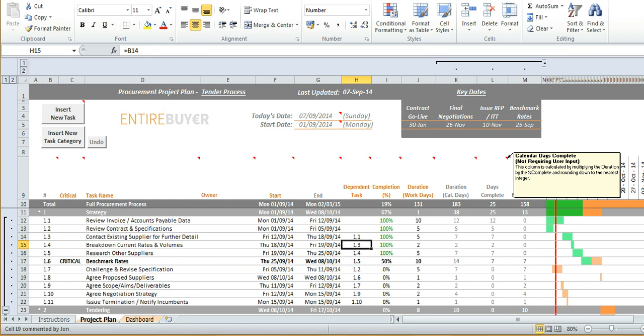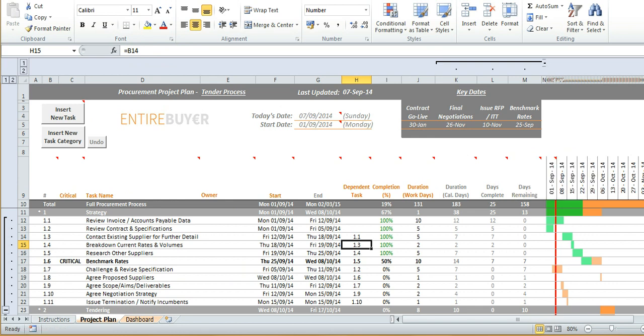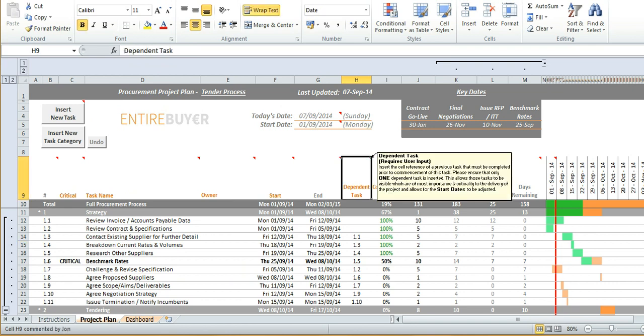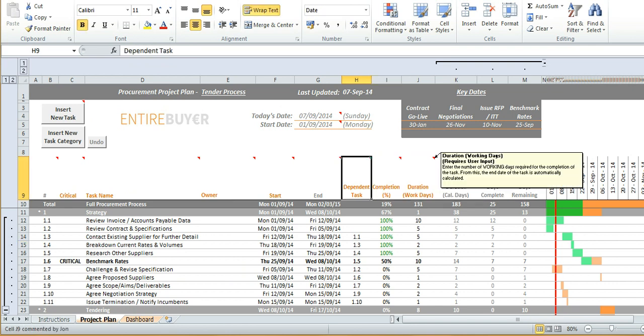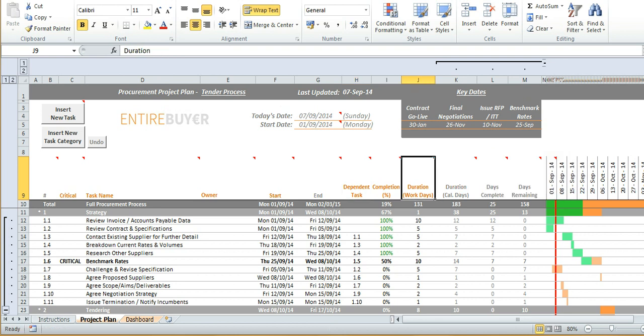Now it's useful to note that the timelines in this plan only move due to one of two reasons. One being the dependent task in column H and two being the duration in workdays in column J. Now duration is pretty self-explanatory but dependent tasks require that a preceding task is completed before it itself can be started.